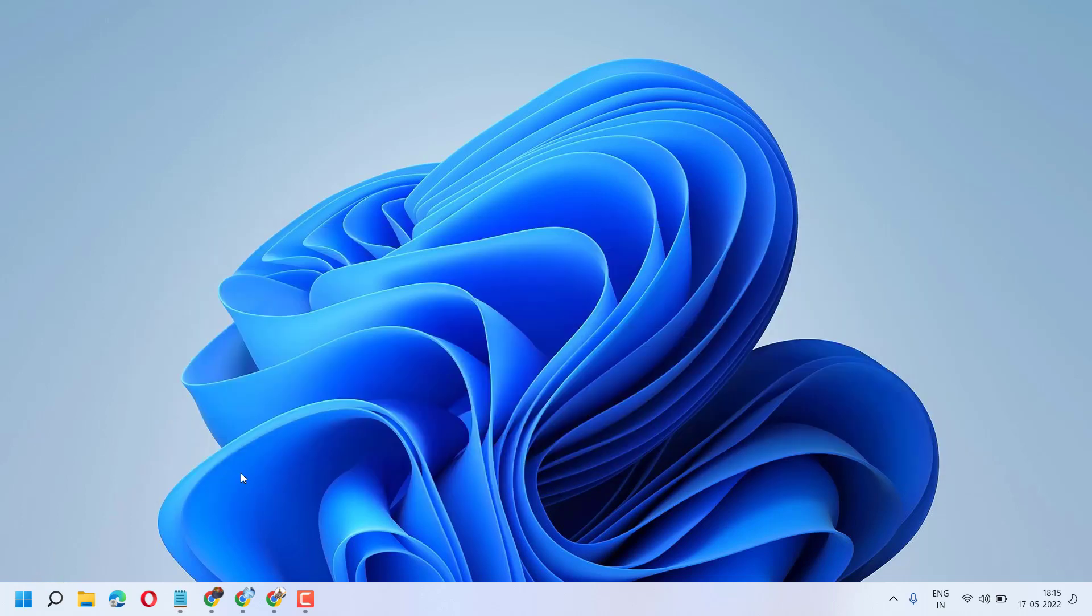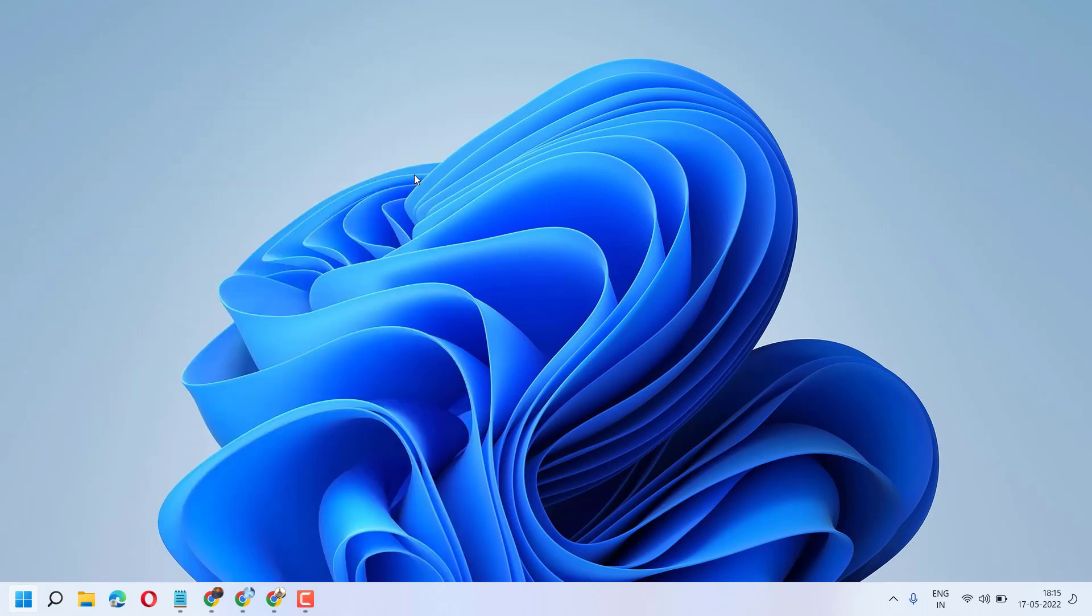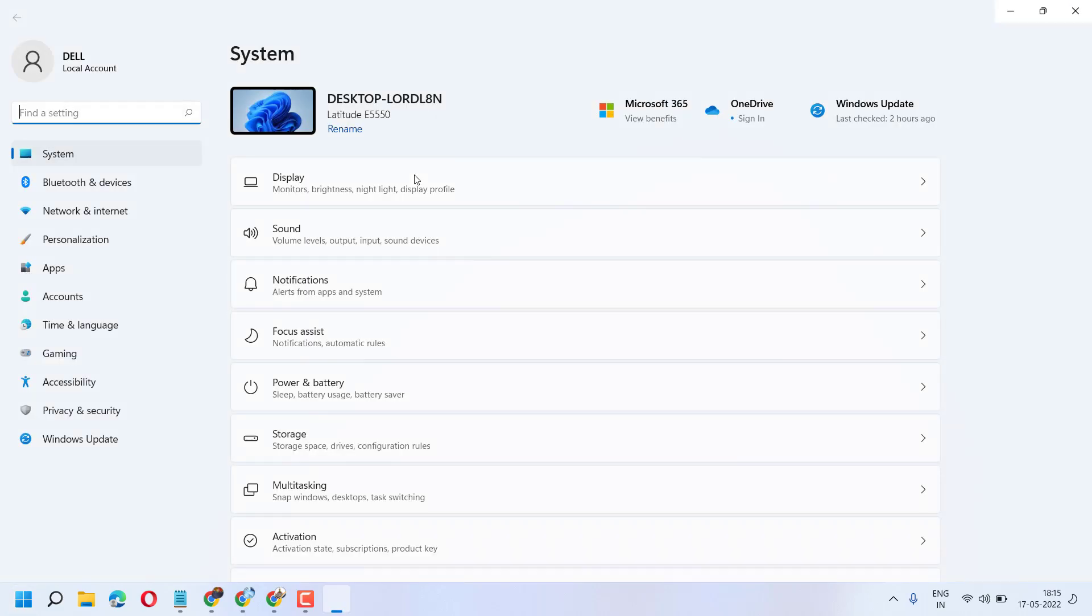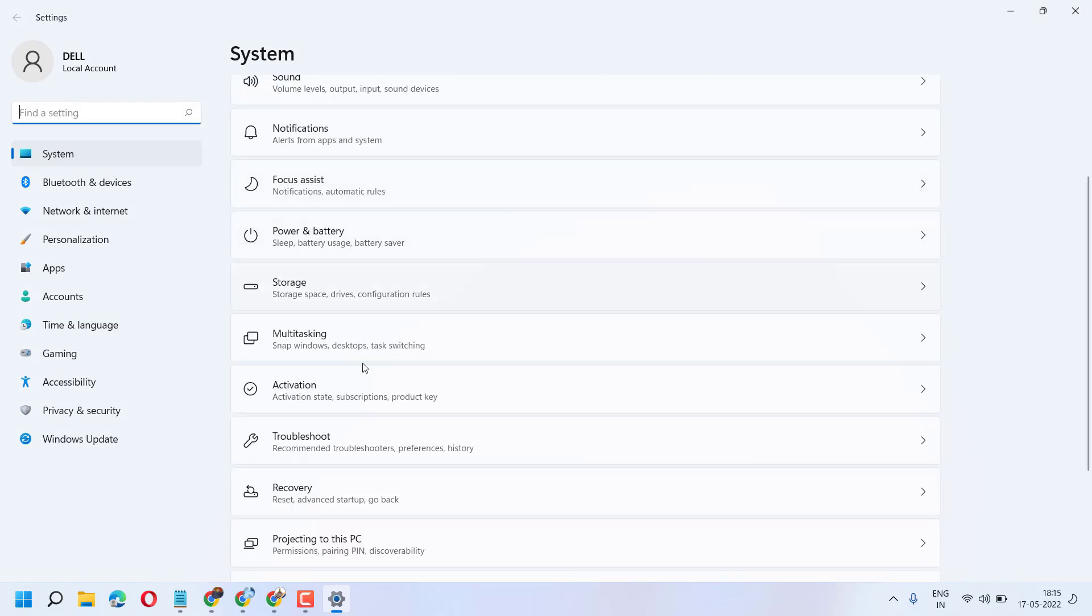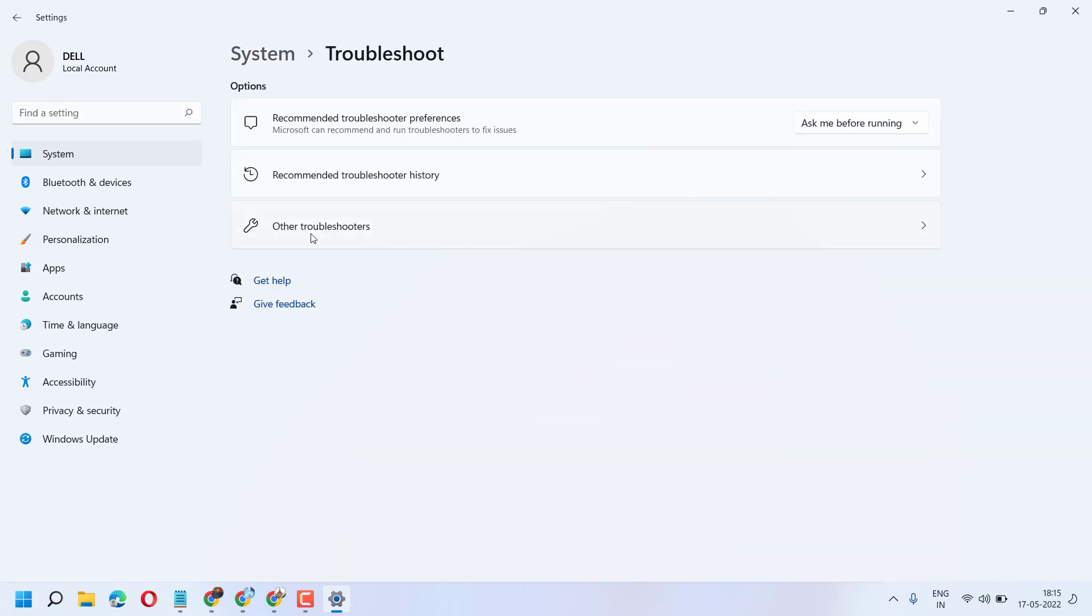Click on Start, then Settings, and here you have to click on Troubleshoot, then Other Troubleshooters.